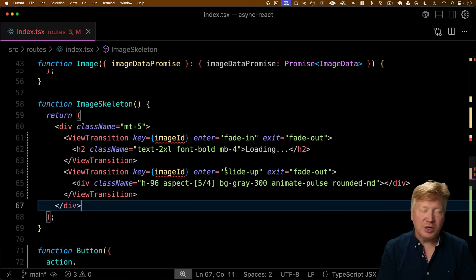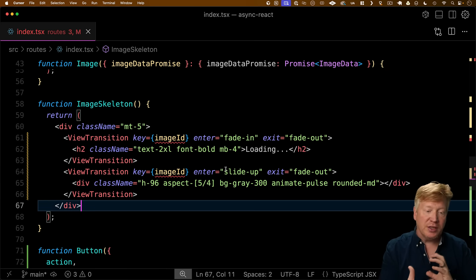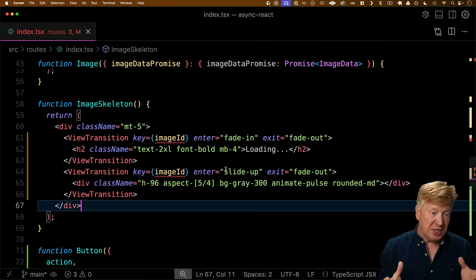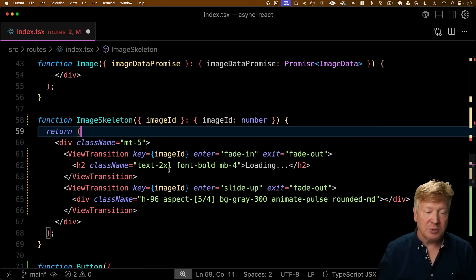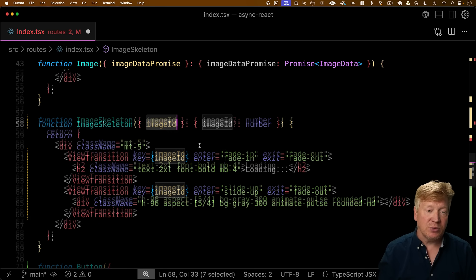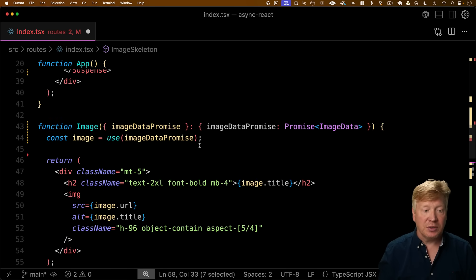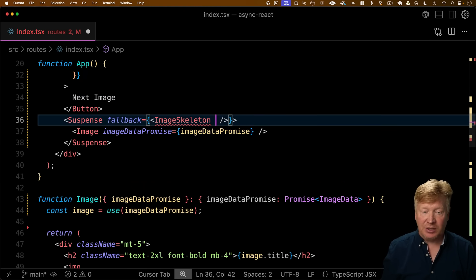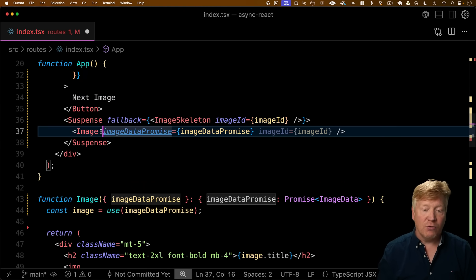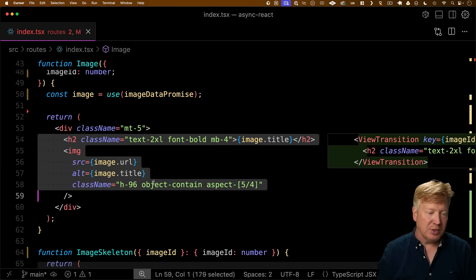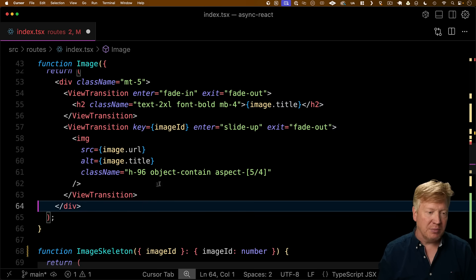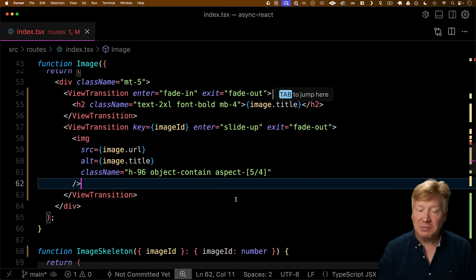So in our image skeleton, we're going to use two different view transitions, one for the loading and then one for the image placeholder. Now, one thing we do need to do is make sure that we're always keyed when it comes to view transitions. That really helps with making sure that the browser understands exactly what we're doing. So I'm going to pass in the image ID and I'm going to use the same thing for image. And then over on my image, I'm going to add the same view transitions. And let's check it out, see how it works.